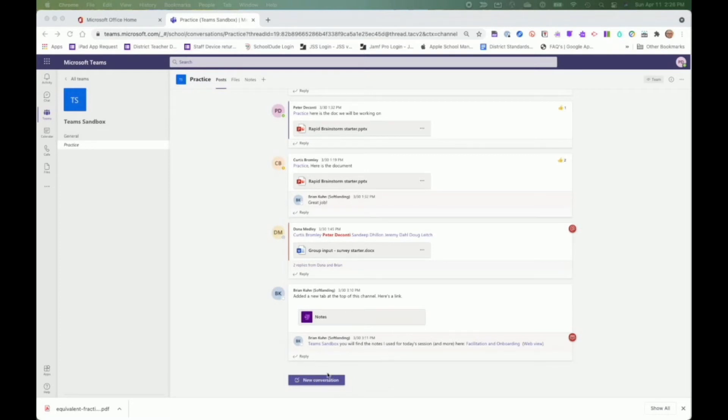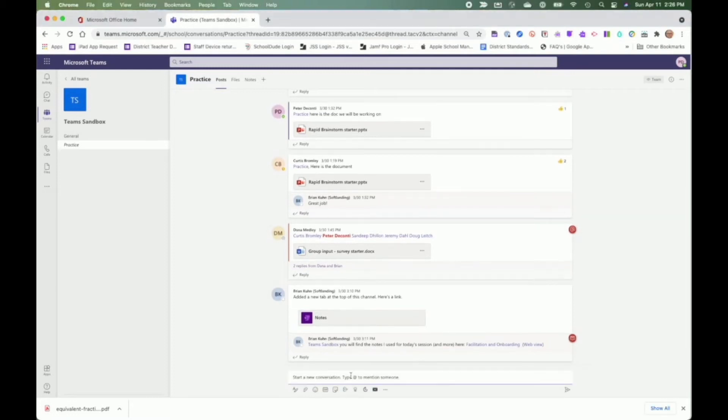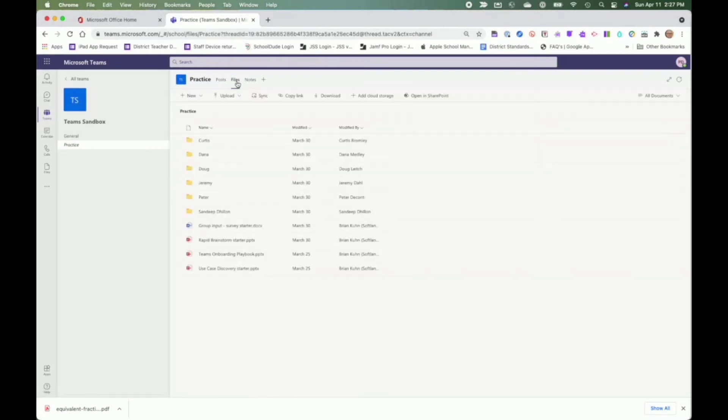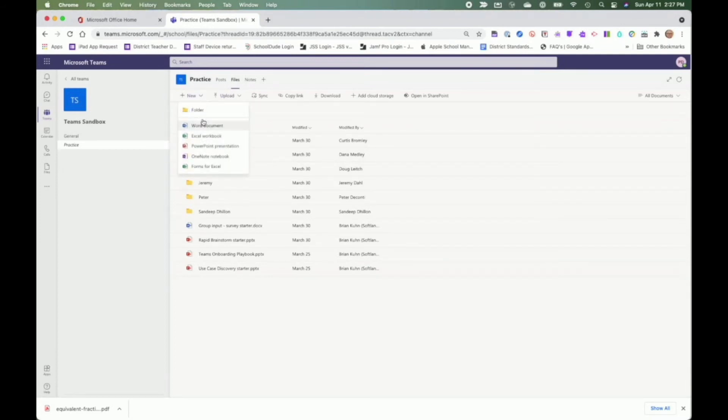Files can also be attached as part of the conversation which are then saved to the file structure. To start a conversation, click on the new conversation and add your text. You also have some opportunity to add various features from below, including files. Files that are added to a conversation are also automatically added to the files up top. Files can also be uploaded here and new files created including folders to help keep things organized.